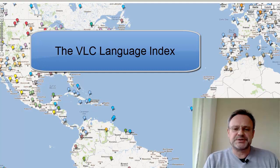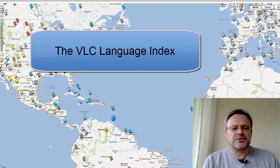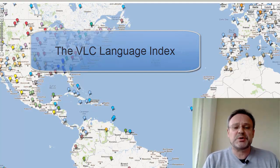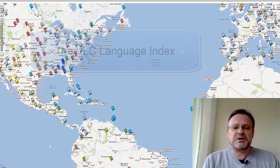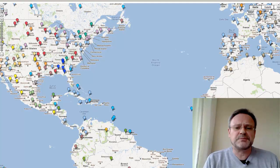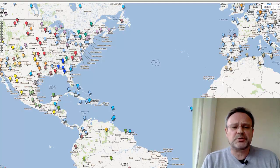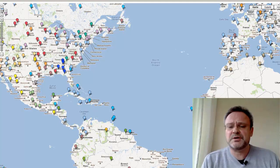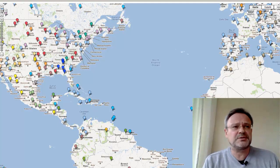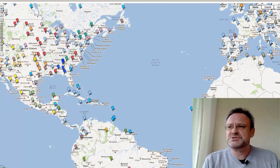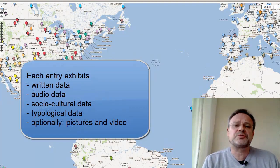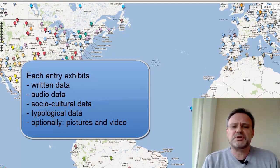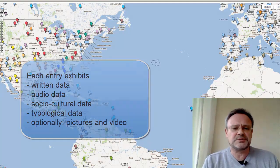The Language Index on the Virtual Linguistics Campus is one of the most powerful applications around. It contains data — written data, audio data, photos, and links to videos about speakers of several hundreds of the languages of the world.